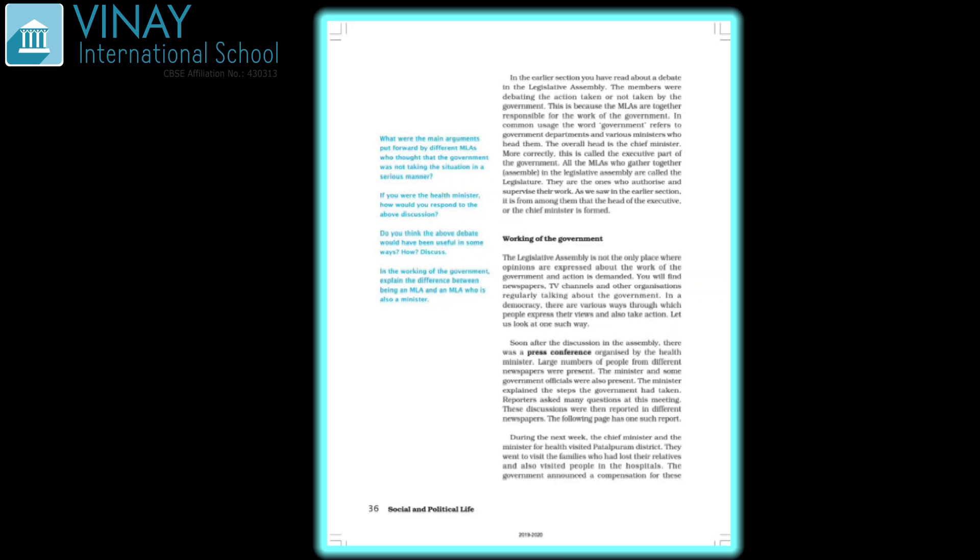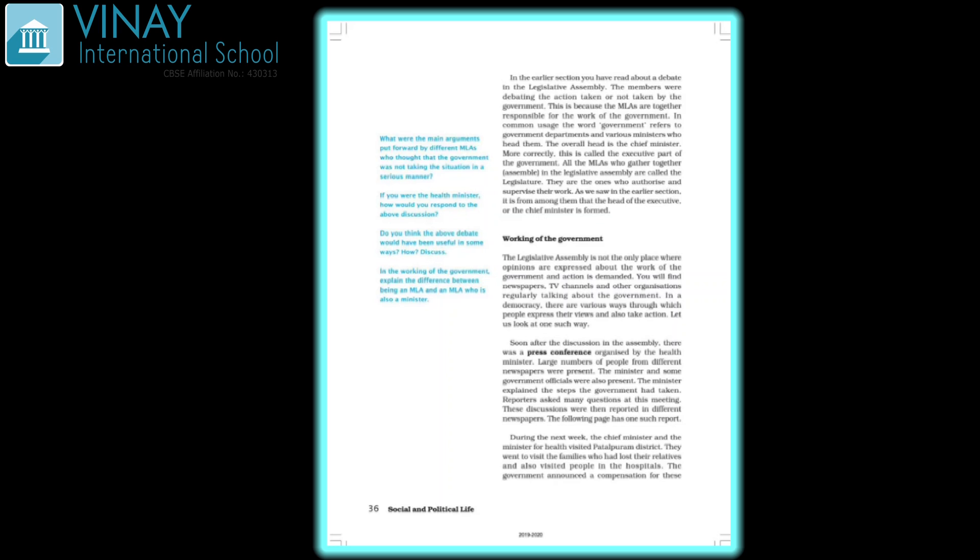Soon after the discussion in the assembly, there was a press conference. The Health Minister organized it with newspapers, reporters, and some government officials present. The ministers explained the steps, reporters asked many questions. During the next week, the Chief Minister and the Minister for Health visited Patalpuram district. They went to visit the families who had lost their relatives and also visited the hospitals.